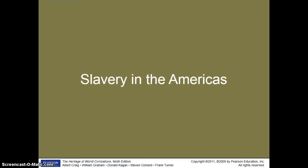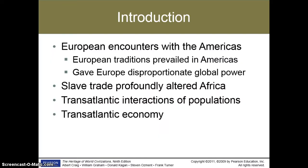Assalamu alaikum class, and welcome back to this second session of Europe: the 1500s and beyond. In this section, we will be dealing with slavery in the Americas. In order to understand the root of this issue, we first have to consider the European encounters with the Americas, and how this led to the slave trade and how it profoundly altered Africa and the transatlantic populations. We will also be dealing with the economical aspect of this topic.